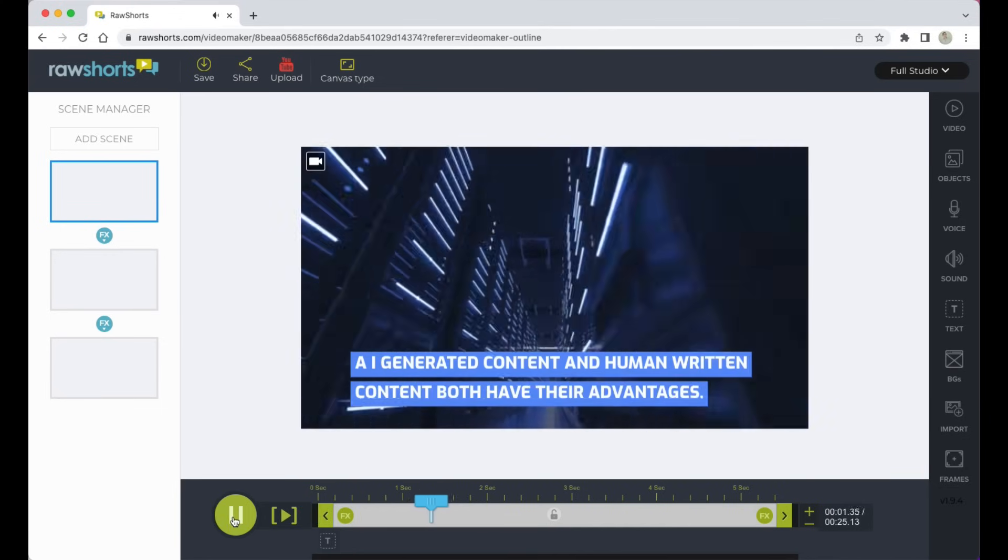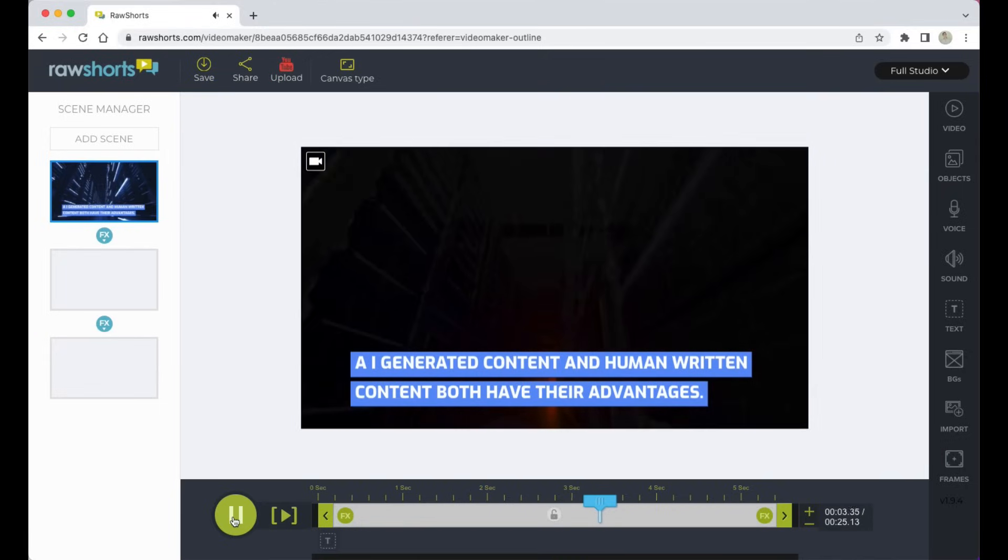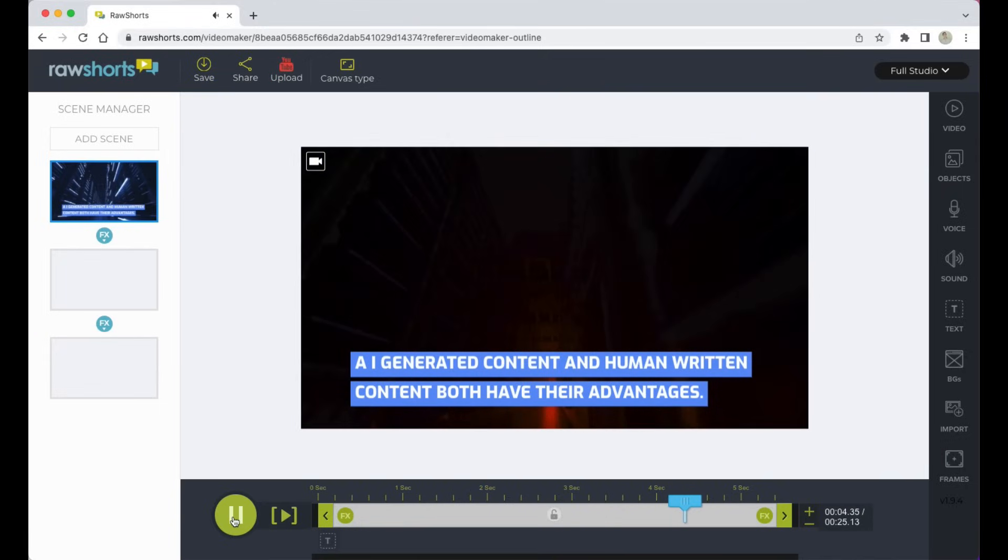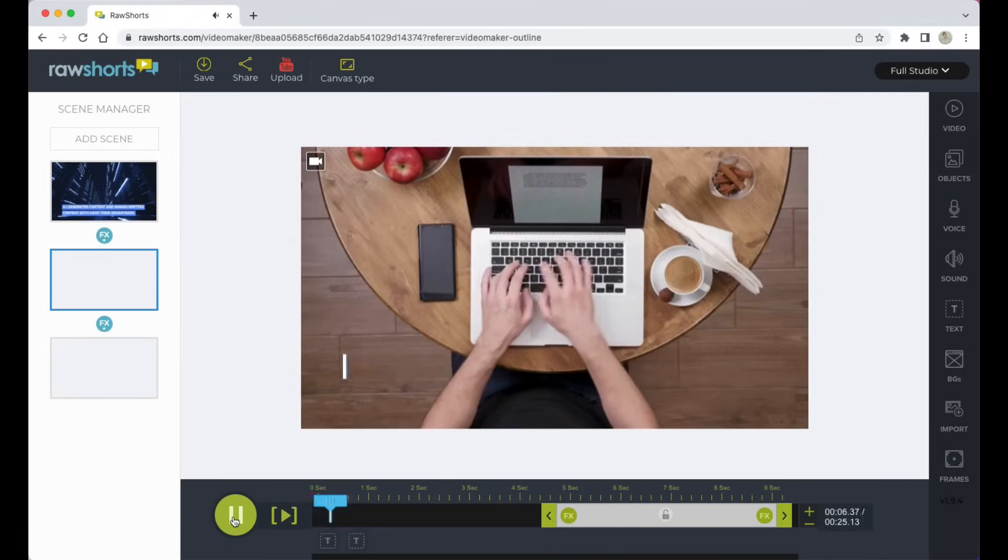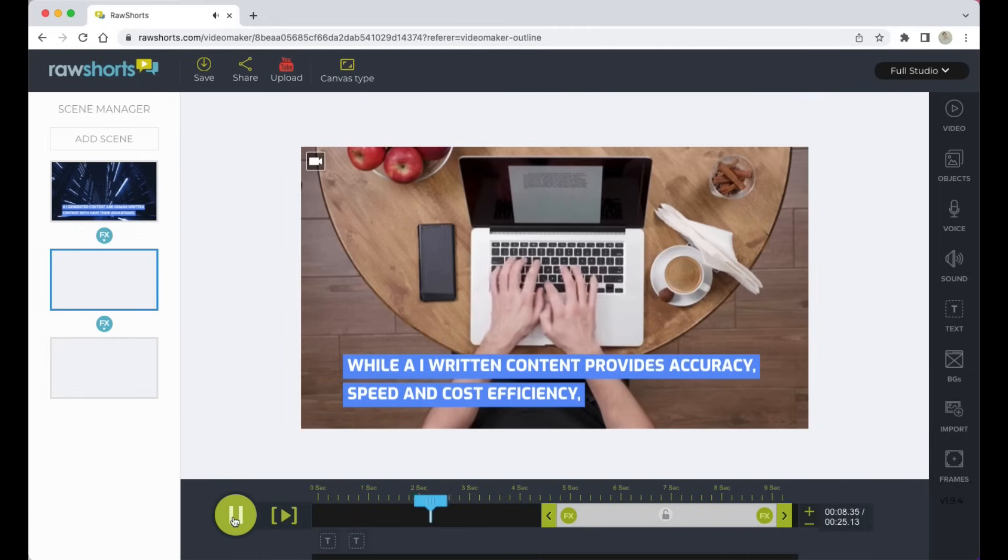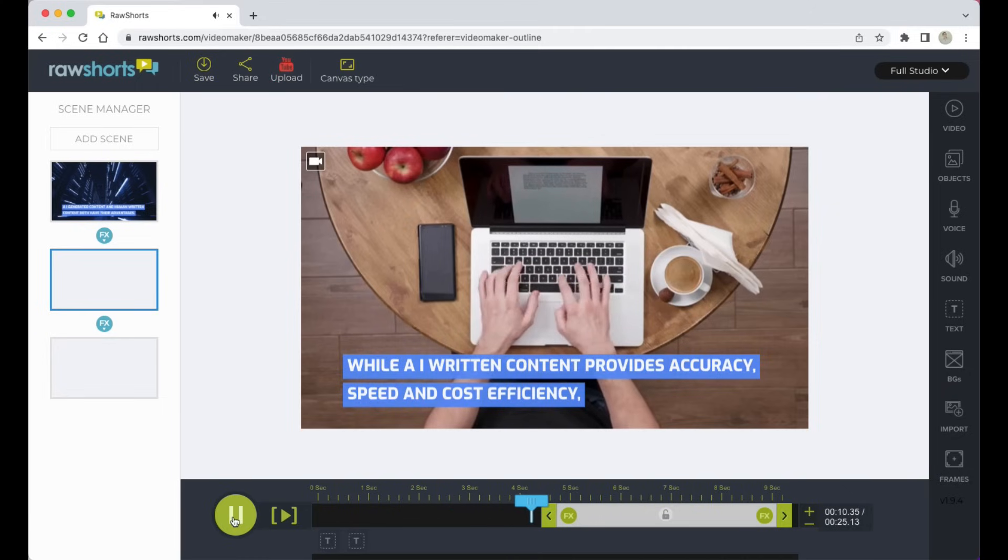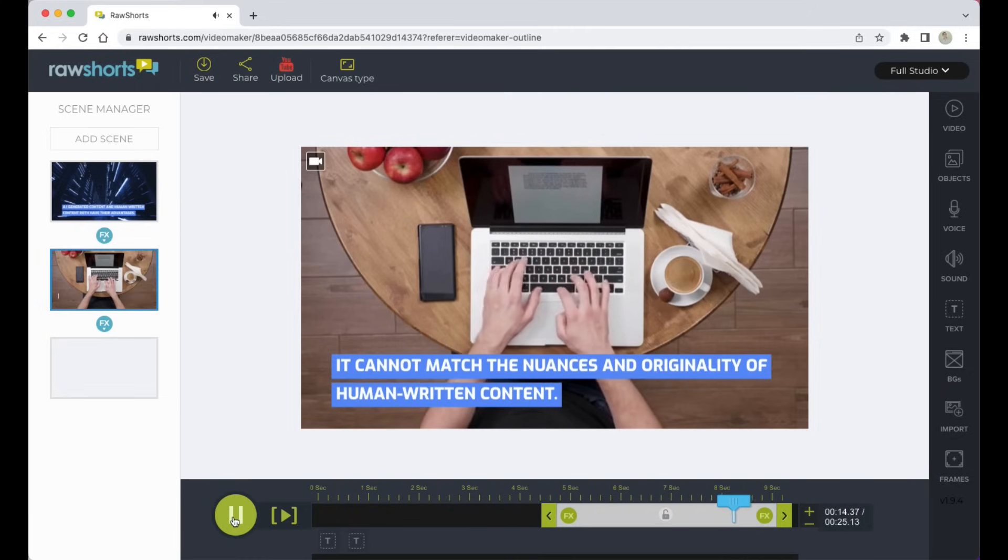AI generated content and human written content both have their advantages. While AI written content provides accuracy, speed, and cost efficiency, it cannot match the nuances and originality of human written content.